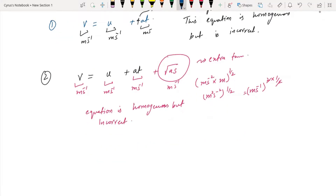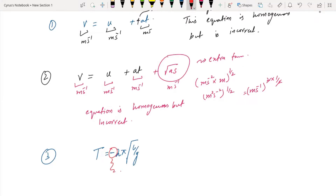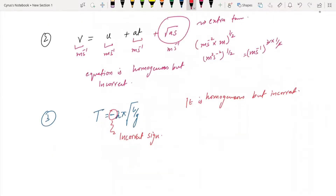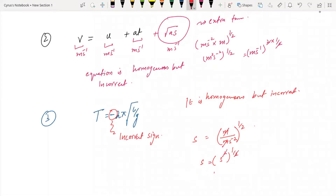Number 3: the equation for time period is T = 2π√(L/g), which you'll study in A2. This is a correct equation. If I put a minus sign inside — making it T = 2π√(−L/g) — this introduces an incorrect sign. You can check it's still homogeneous: time is in seconds, L is in meters, g is in meters per second squared, so the meters cancel, leaving seconds squared to the power of one-half, giving seconds. So this equation is homogeneous but incorrect.